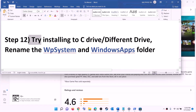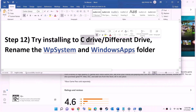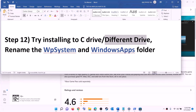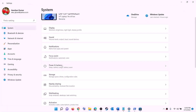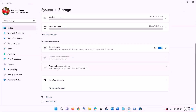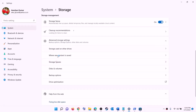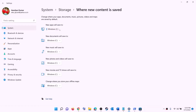The next step is to try installing the game to the C drive, or if you are already installing it to the C drive, try a different drive. Open Settings, go to System, then Storage, scroll down and click Advanced storage settings, then click Change where new content is saved. If you are installing to C drive, select a different drive. If you are already using D drive or another drive, switch to C drive, click Apply, and try to install the game.